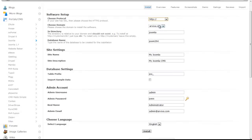Then select the domain that you would like Joomla to be installed on. In the directory box, enter the name of a non-existent directory, or leave the box blank to install it directly to your domain.